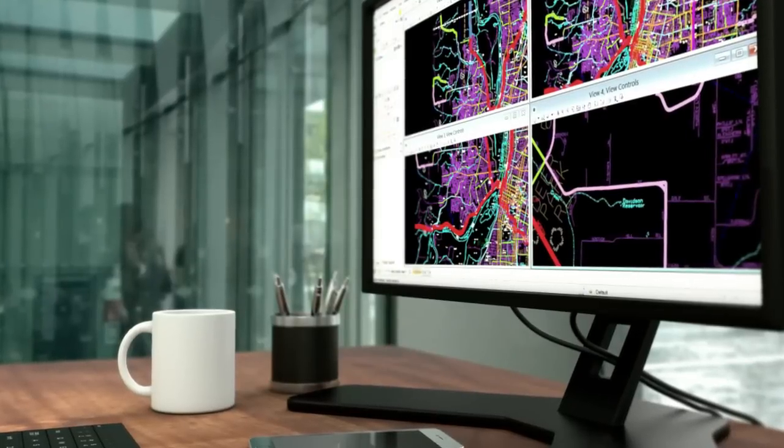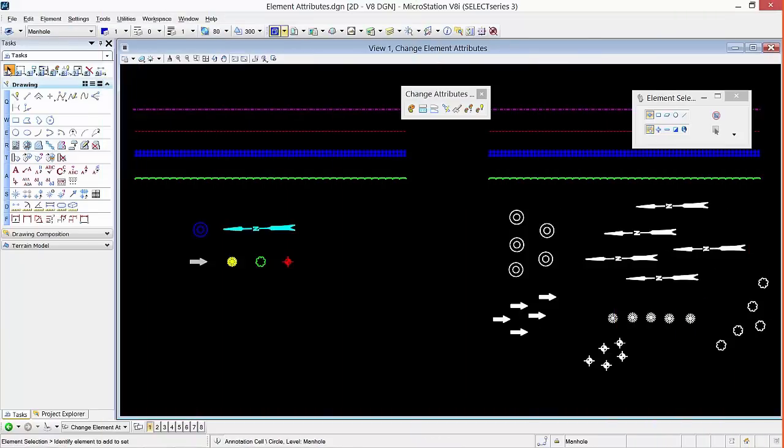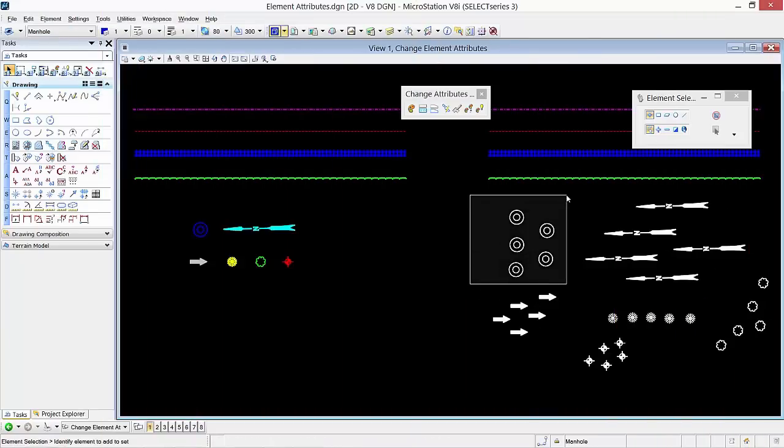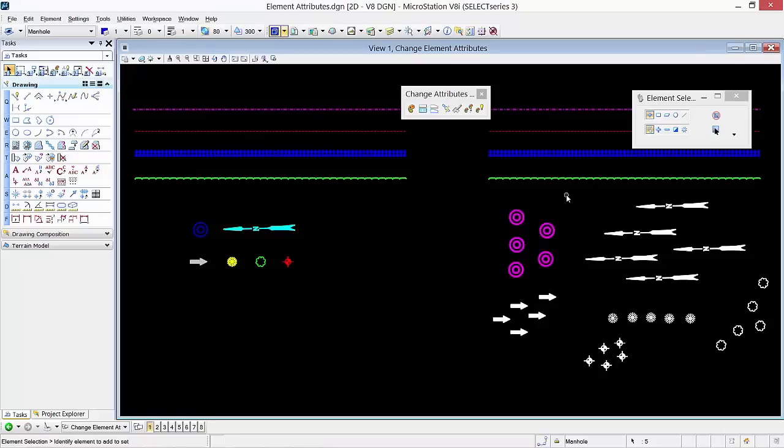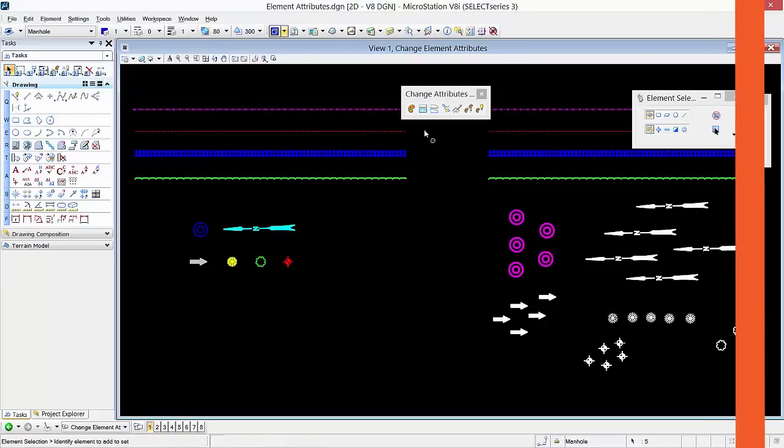MicroStation is one of the top CAD programs in the world and is used by the majority of government agencies as well as many private sector firms in the AEC industry and beyond.